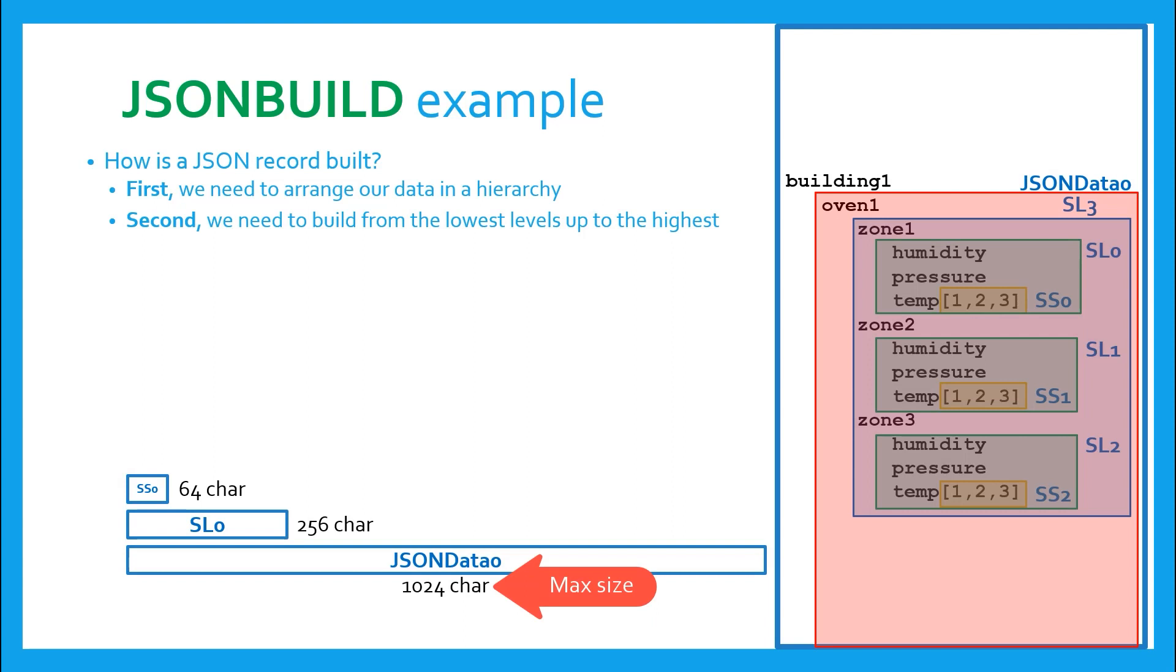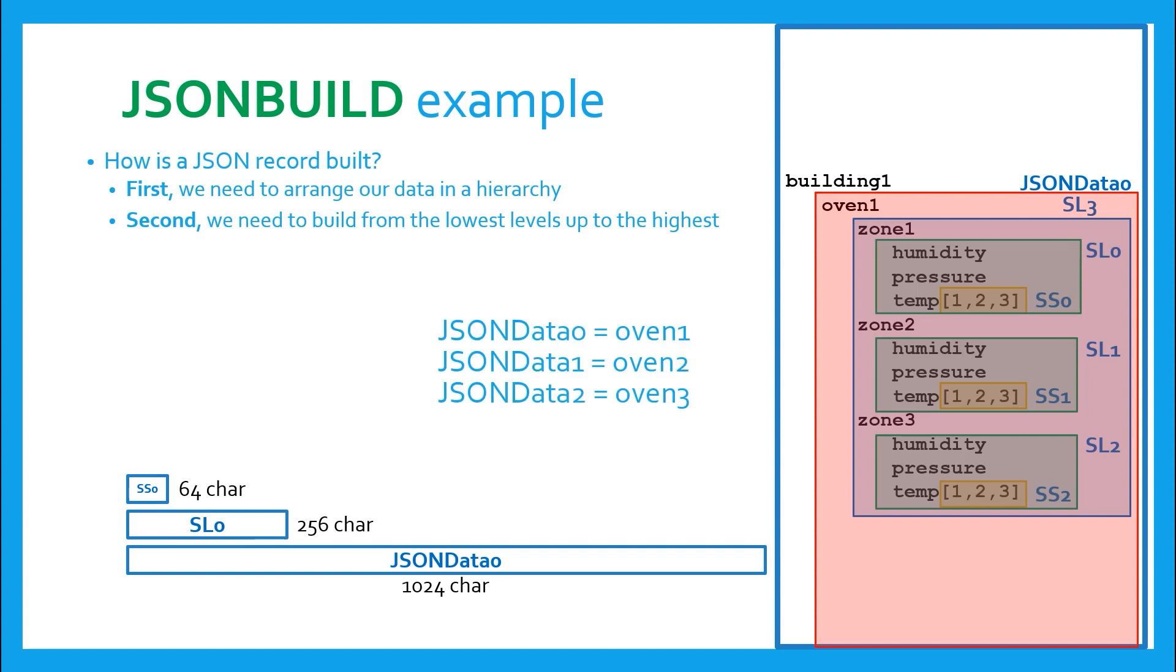So in anticipation of large strings, I create a block of strings where each string in that block is 1024 characters long. I called it JSON data. I would store each Oven in subsequent JSON data locations: JSON data 0, 1, and 2, and so forth.